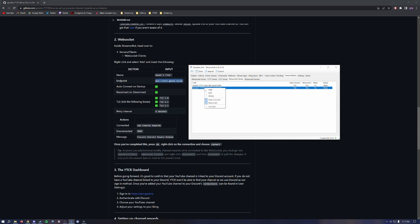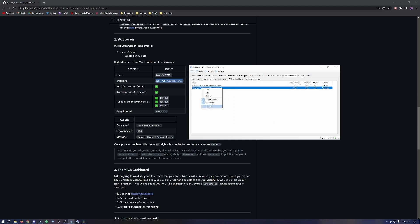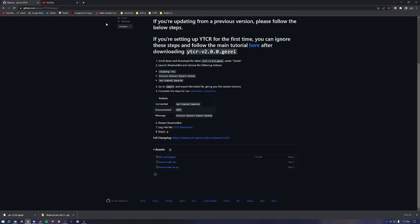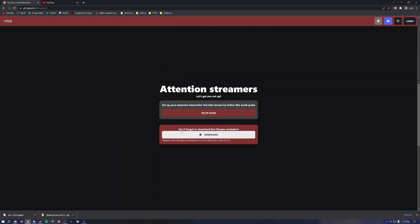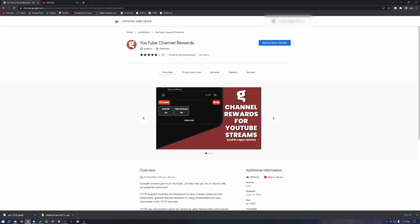Right-click and hit Connect. It will more than likely give you a status error — right-click Edit and ensure all three TLS options are rechecked, then hit OK. Right-click and hit Connect again and it should be open. Head back to the main site, go back to Streamers, download the Chrome extension, and add it to Chrome.